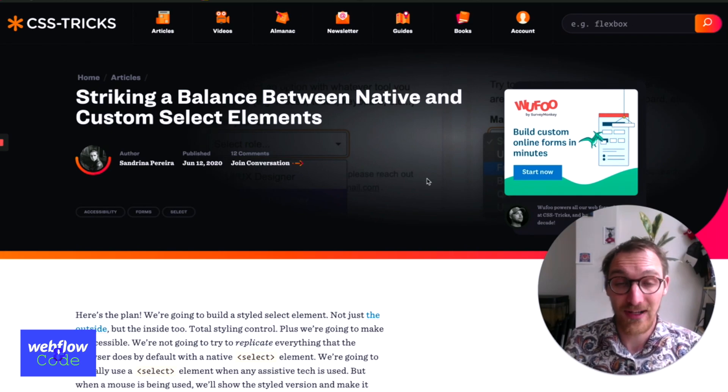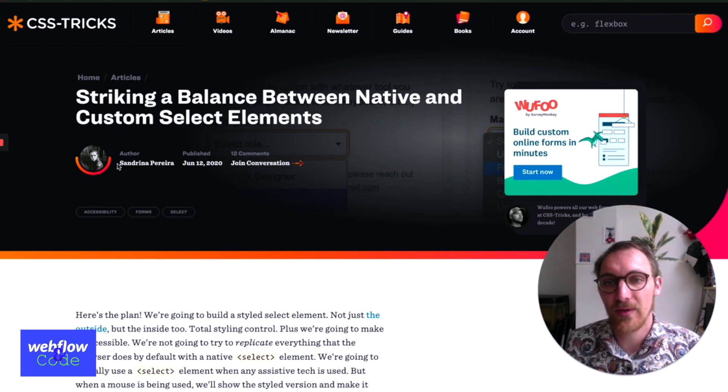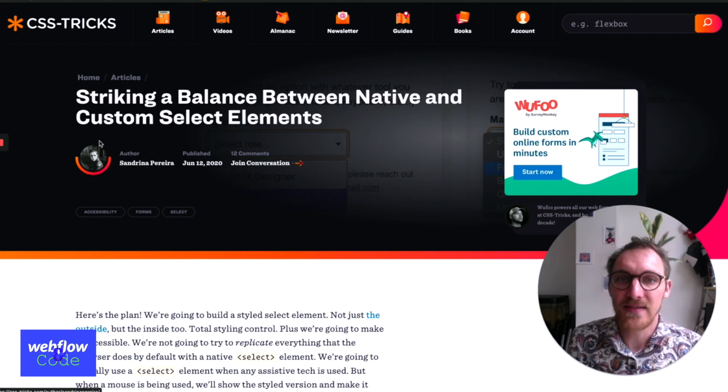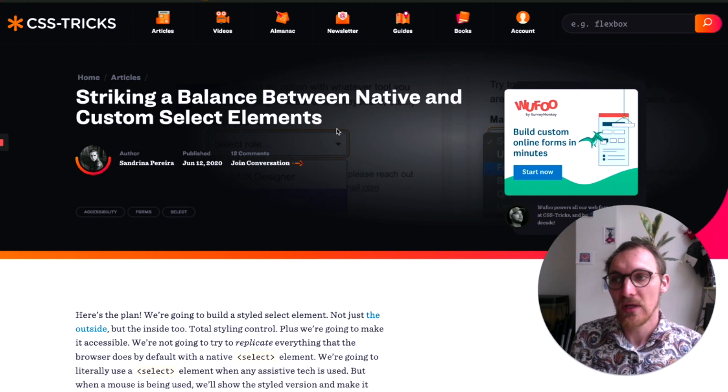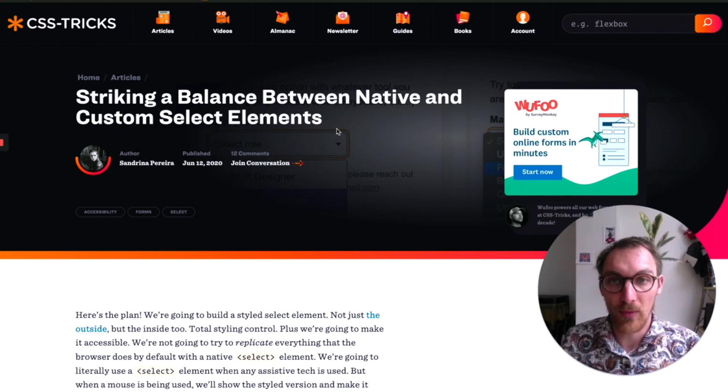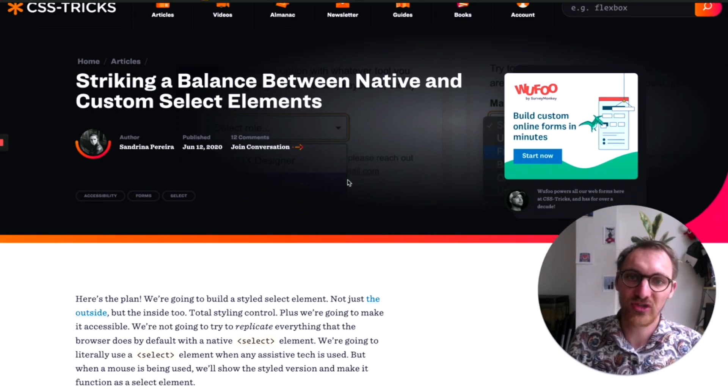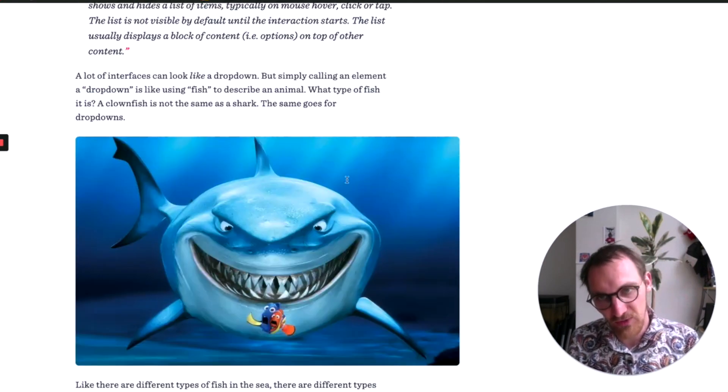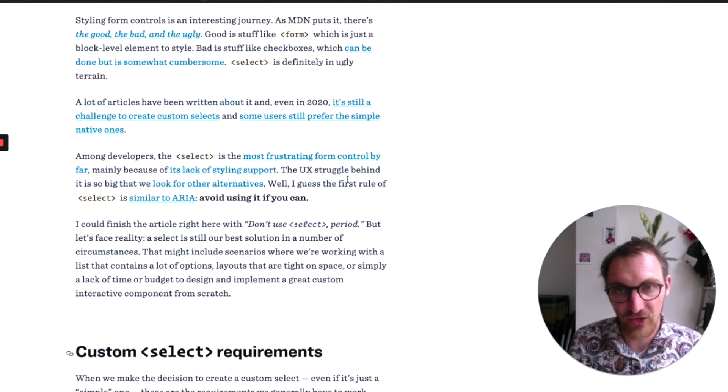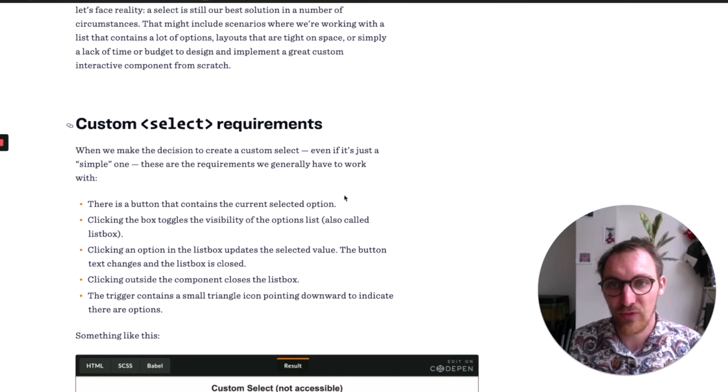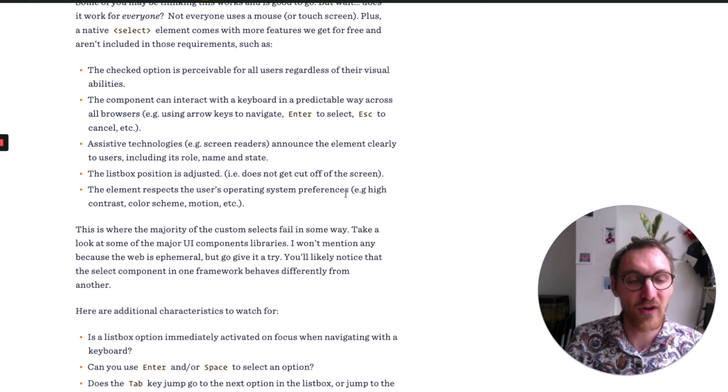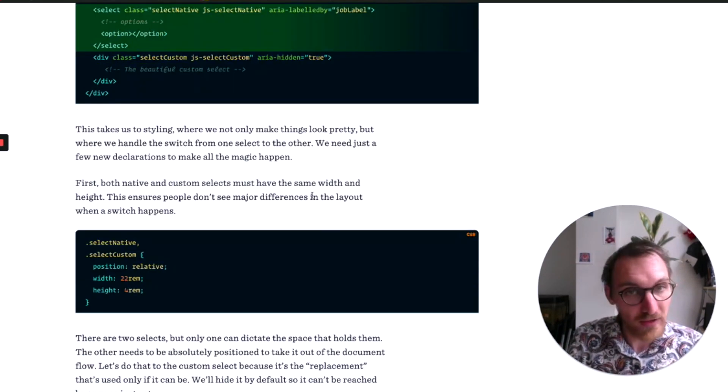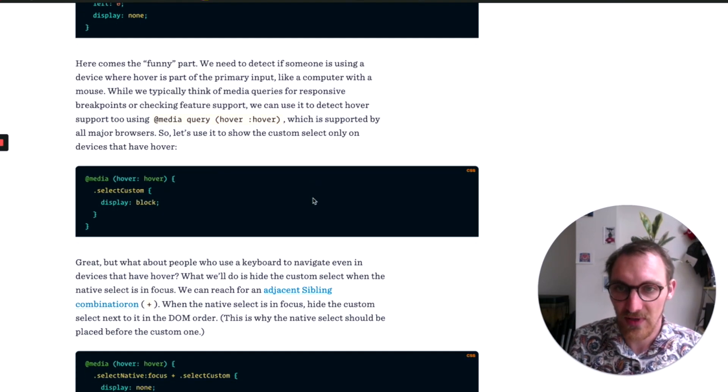So this is an article by Sandrina Pereira I think her name is, and she's talking about, it's an interesting article. She's talking about how there's a confusion between dropdowns, select boxes, menus and things like that. So she does well in the article to describe the difference between all these different things. And then she goes on to how to create an accessible and user-friendly select box that functions really well. And I'll leave a link to this article in the description.